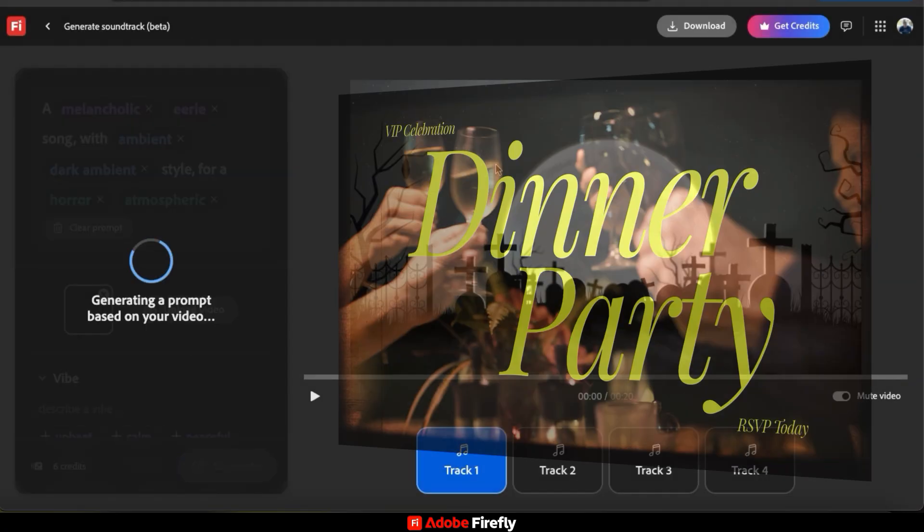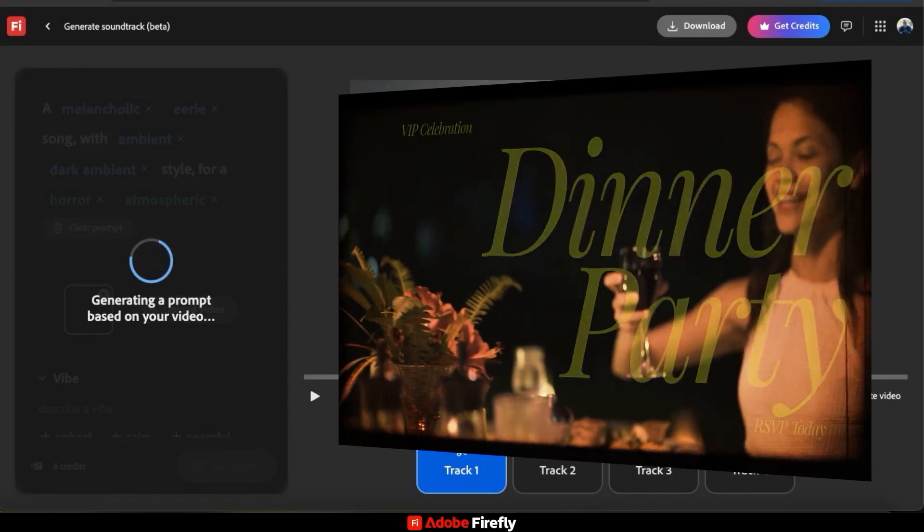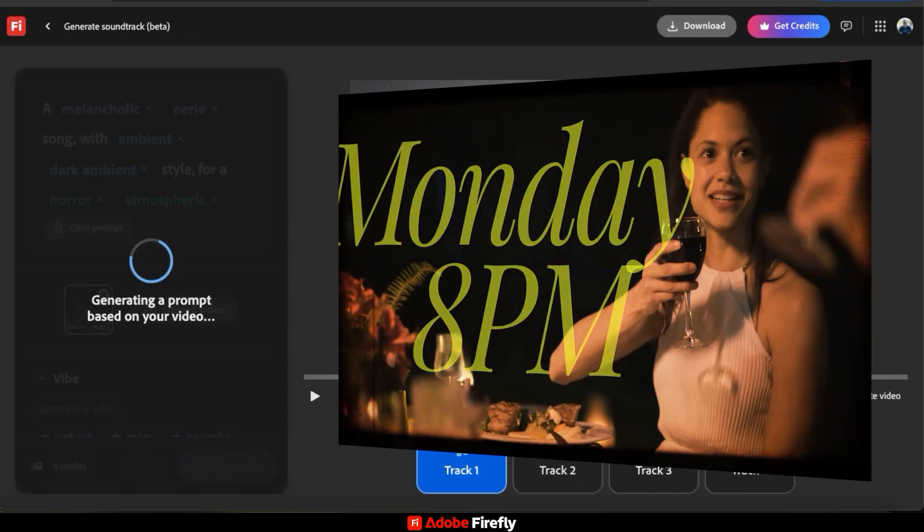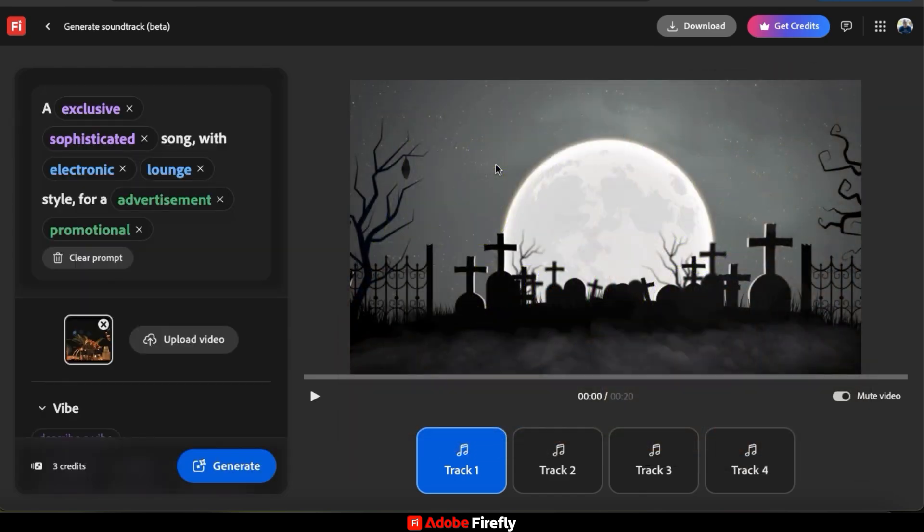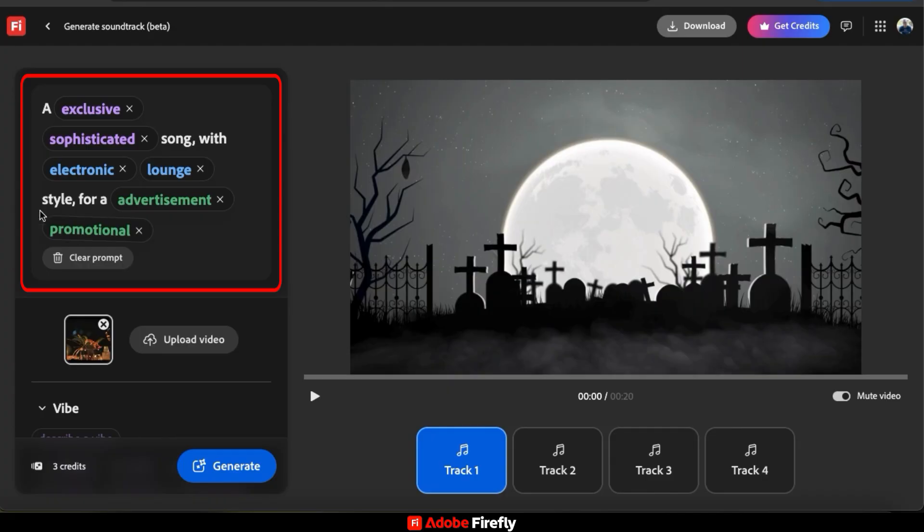This video was actually an elegant dinner party invitation. So let's see what the AI comes up with. So after uploading a new video, you can see that my text prompt changed at the top here to match the style of my new video.